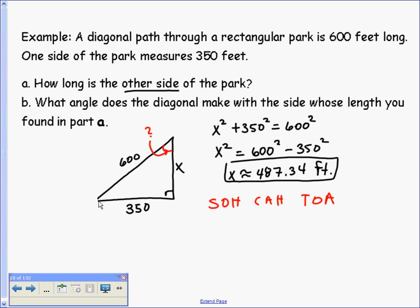From the angle we're looking for, X is the adjacent side, 350 is the opposite, and 600 is the hypotenuse — so we have a choice of trig functions. We'd prefer not to use the rounded value of X, so let's use the 350 and 600, which gives us opposite and hypotenuse — we'll use sine.